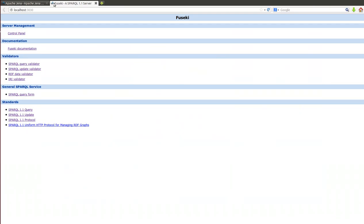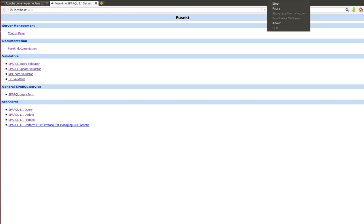And that's what it should look like. Now the Fuseki server is running, and as we said, next time we'll learn how to load the dataset and then run some SPARQL queries and use the one that we placed online. Thanks for watching, and I'll see you next time.